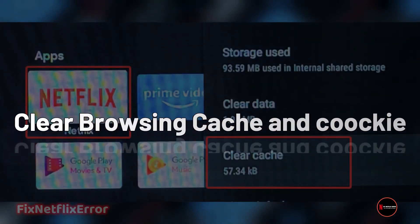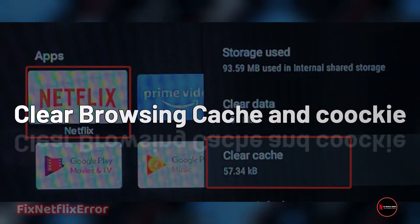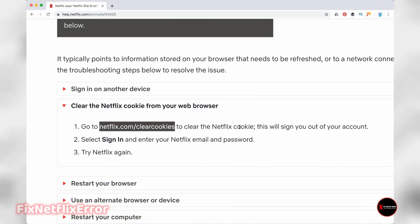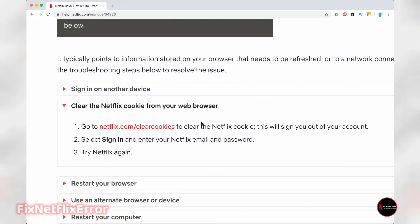Step three: clear your browser cache and cookies. A cluttered cache can interfere with data exchange. Clear your browser's cache and cookies to give Netflix a clean slate.